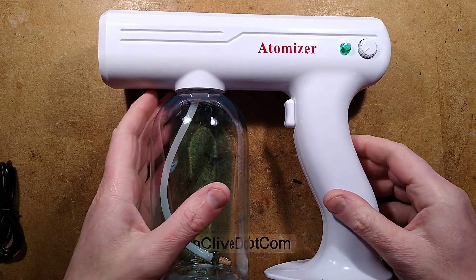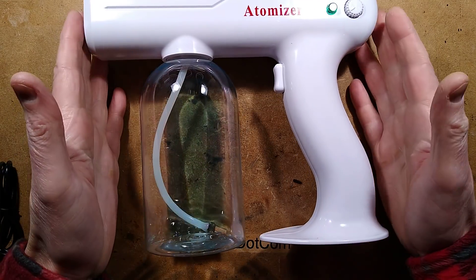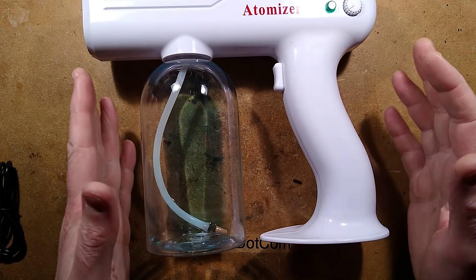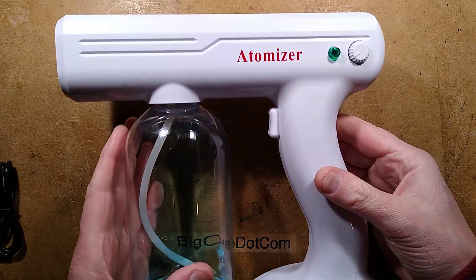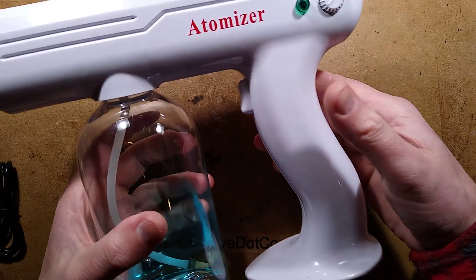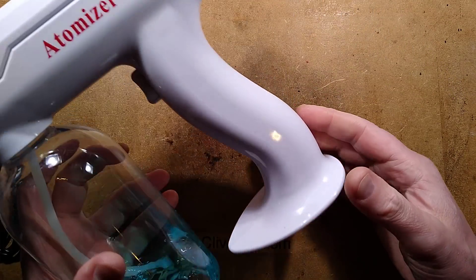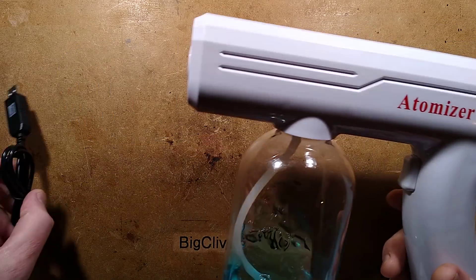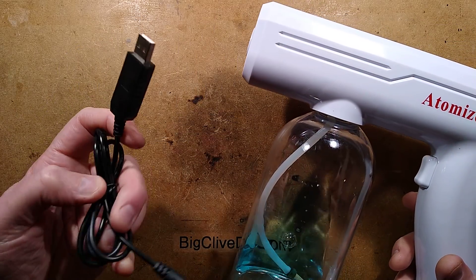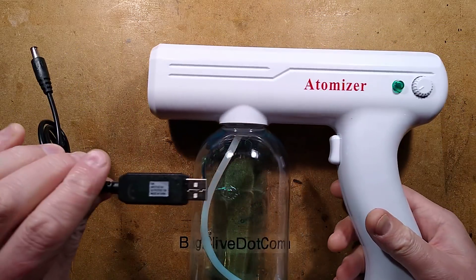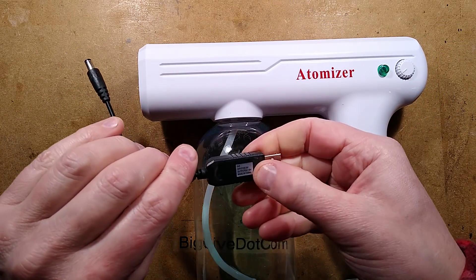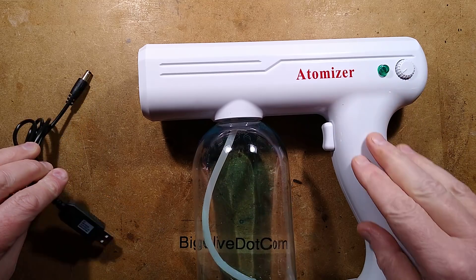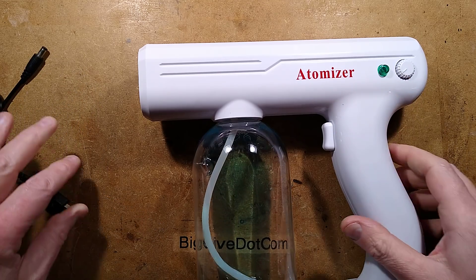This is another sanitizing spray gun, but unlike the last one which was mains powered and used heat to atomize the liquid, this one is USB rechargeable. It comes with a USB recharging lead which interestingly puts out 12 volts. I'm guessing there's a stack of three cells in here.